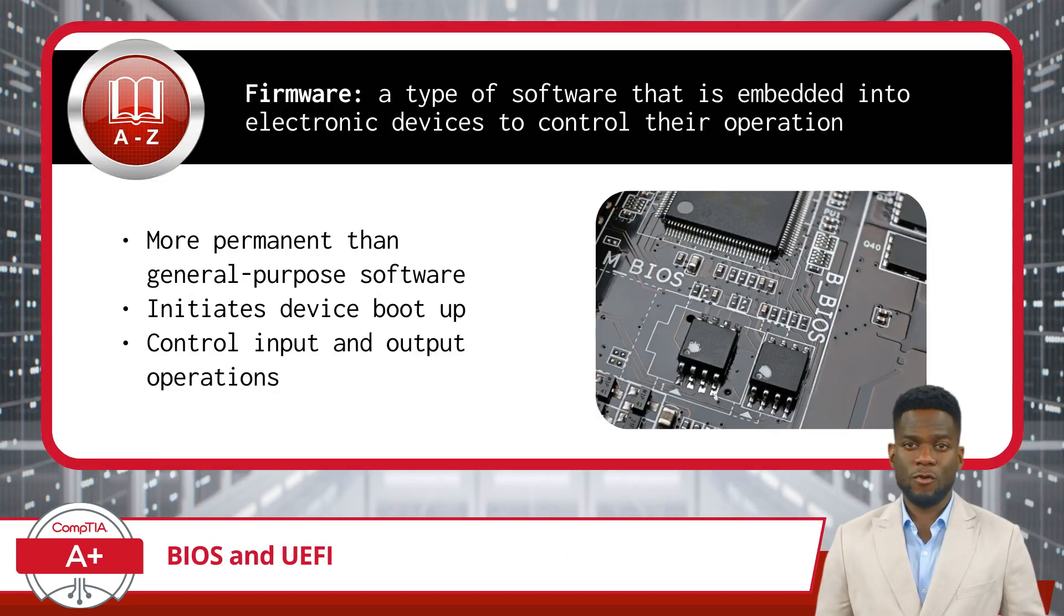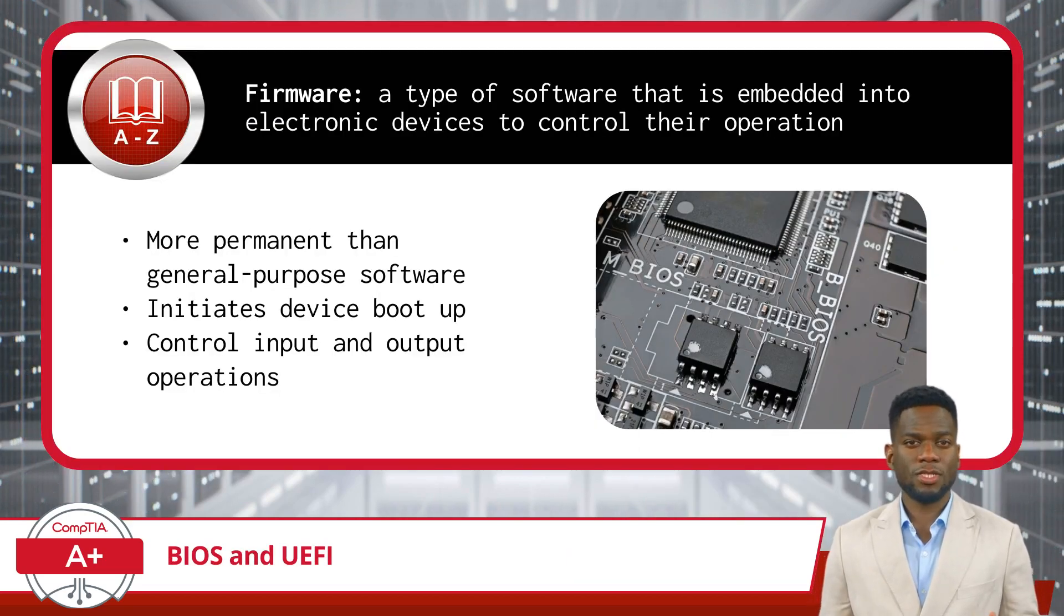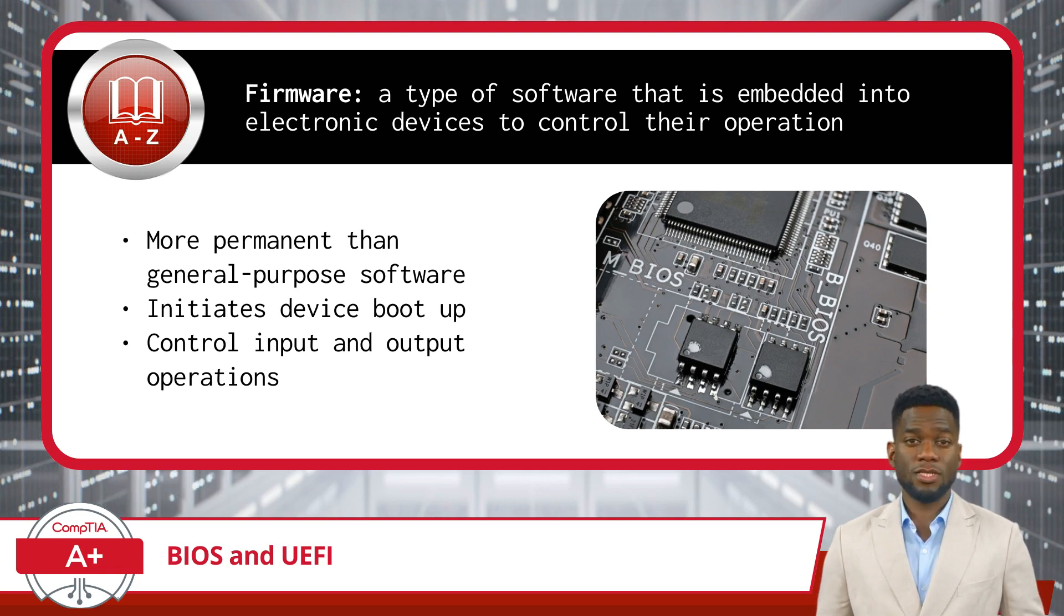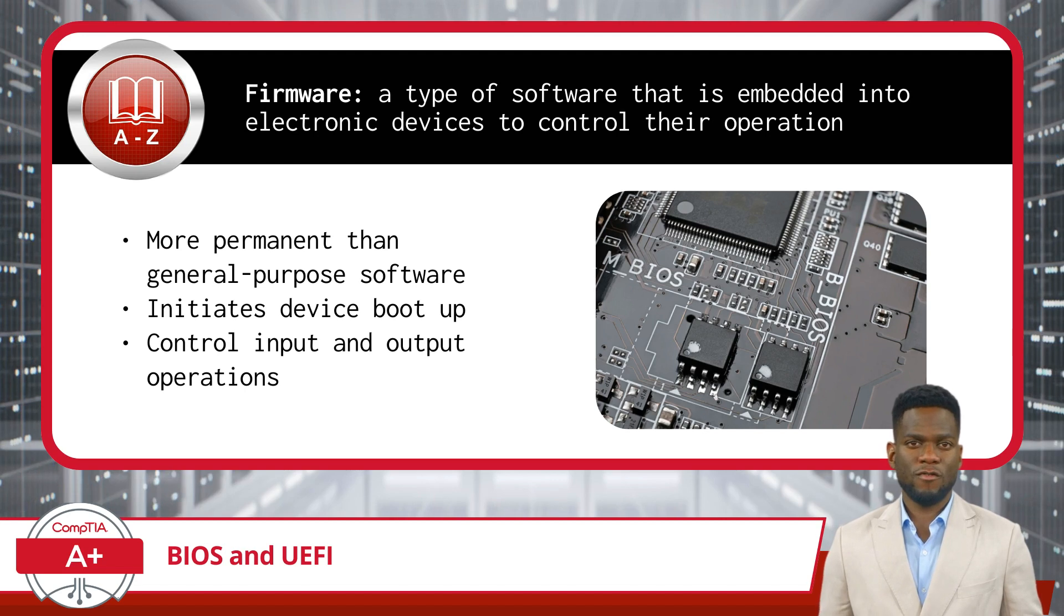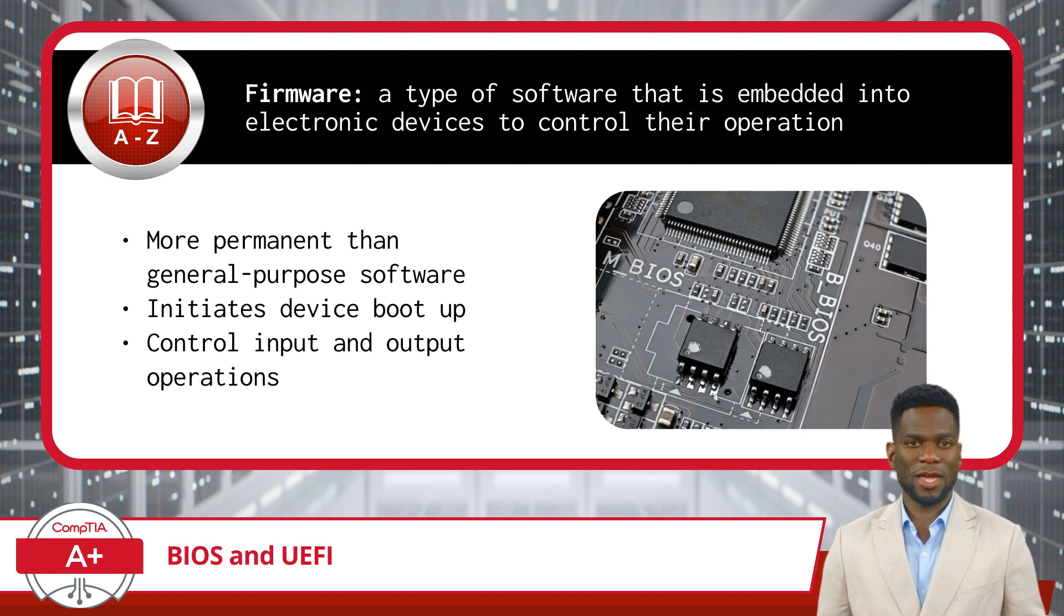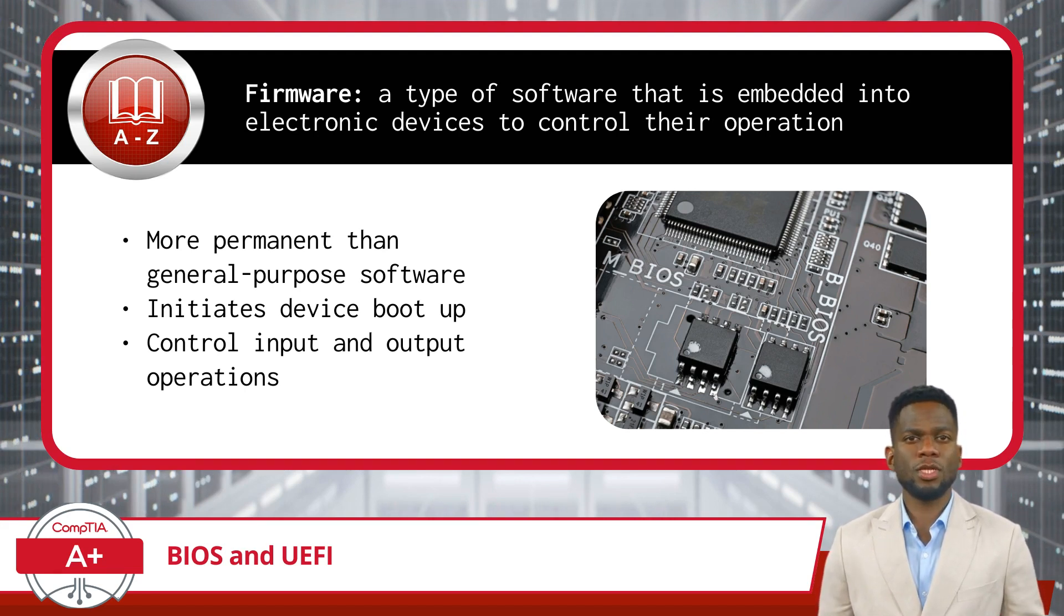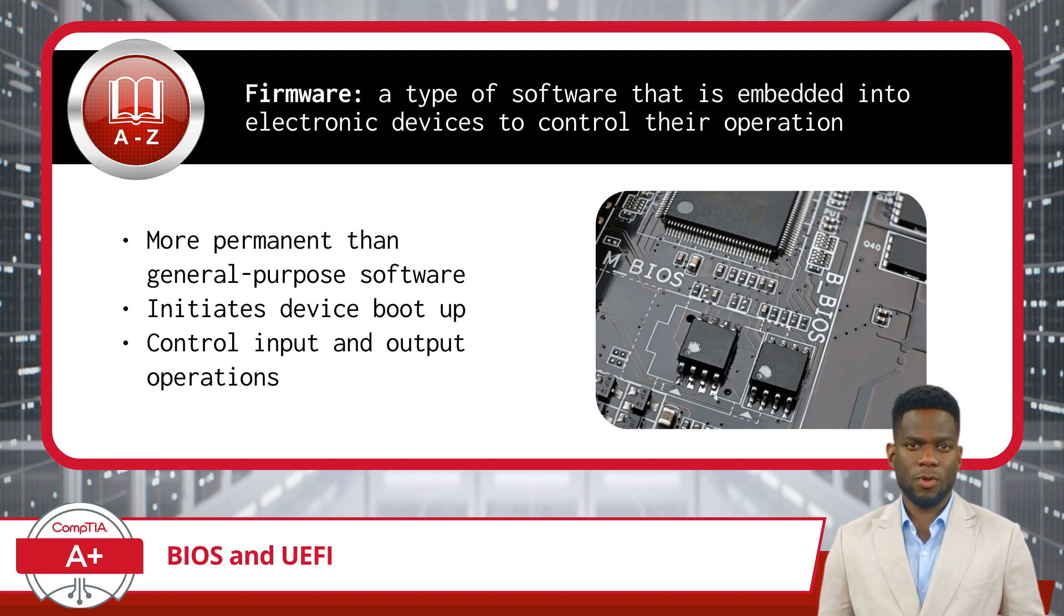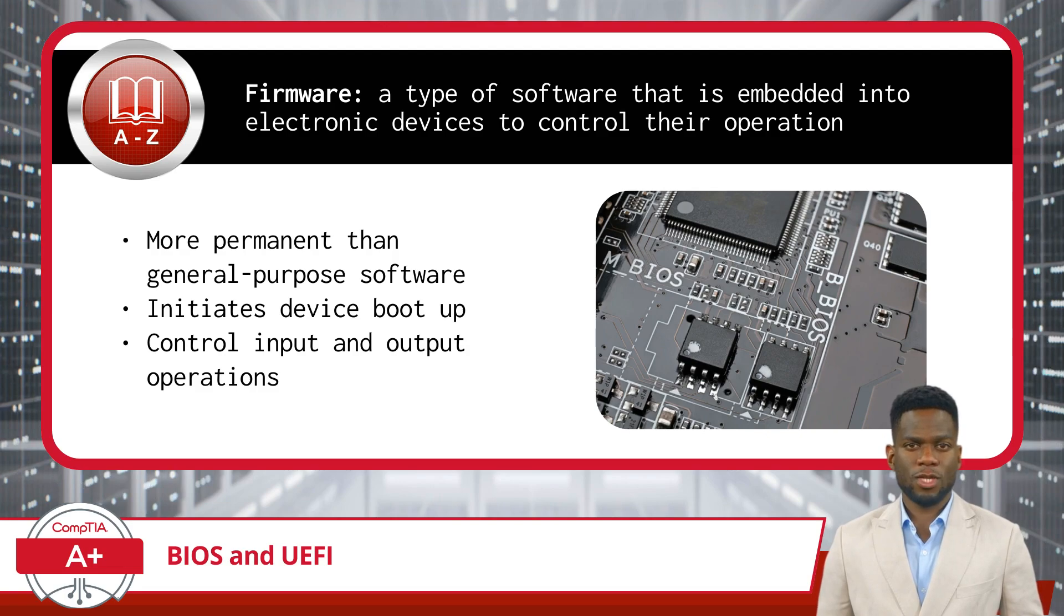Before we get into the intricacies of BIOS and UEFI, it's essential to grasp the concept of firmware. Firmware is a type of software that is embedded into electronic devices to control their operation. It resides in the hardware of the device and is responsible for managing its basic functions, such as booting up, controlling input and output operations, and facilitating communication between hardware components. Unlike general-purpose software applications that can be installed and uninstalled, firmware is designed to be more permanent and is essential for the basic functioning of the device.